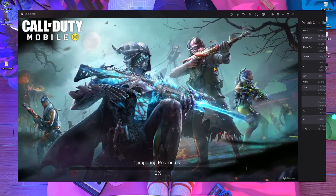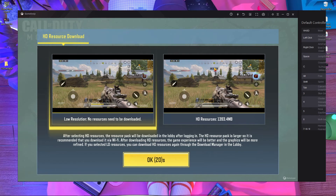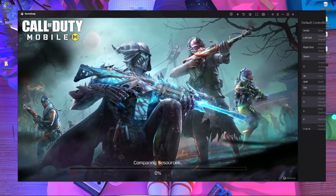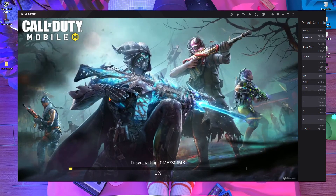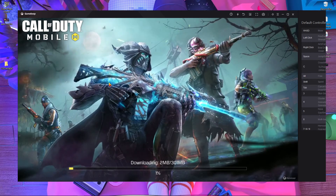it will take some resource update. After the resource update, you will get two options: the first one is low resolution with no resource needed to be downloaded, and the second one is HD resource. You should choose the first one — low resolution — to fix your key mapping in GameLoop right now.